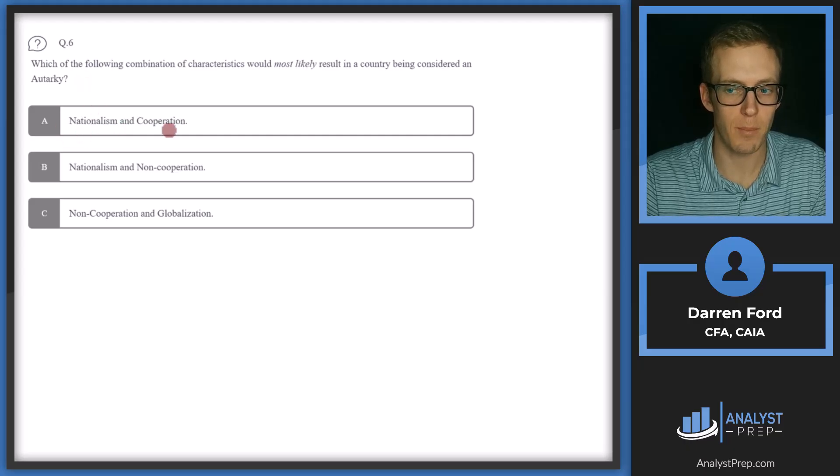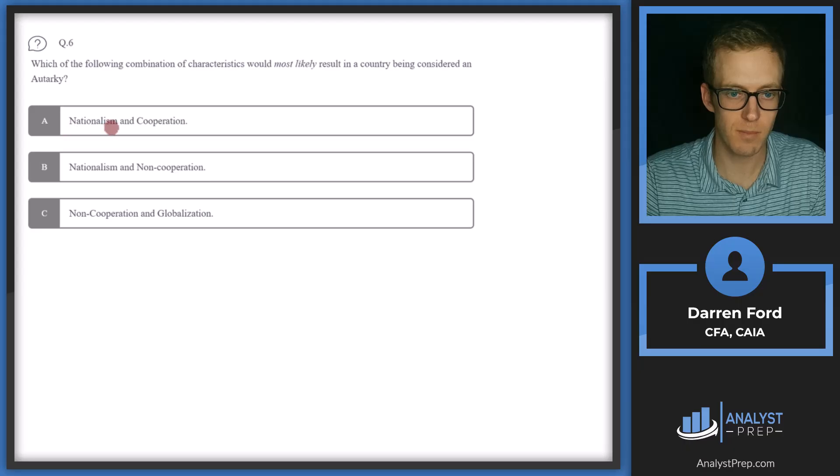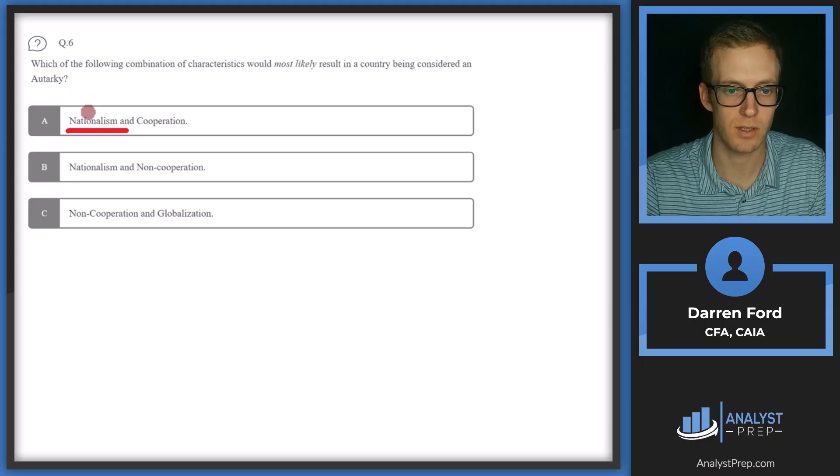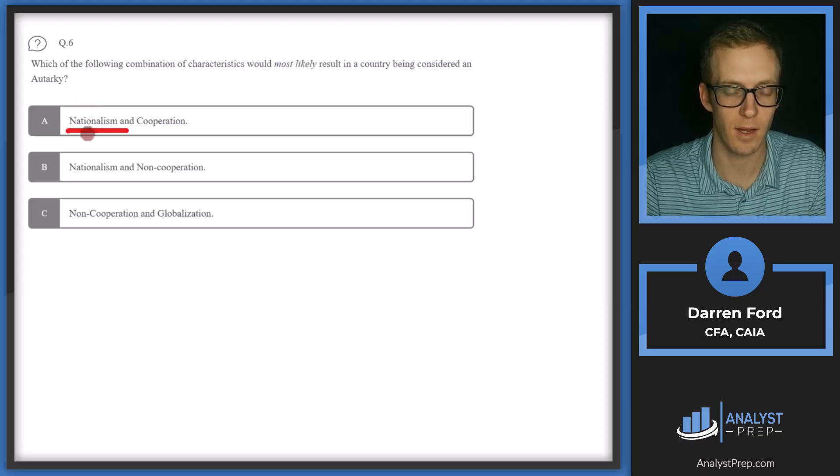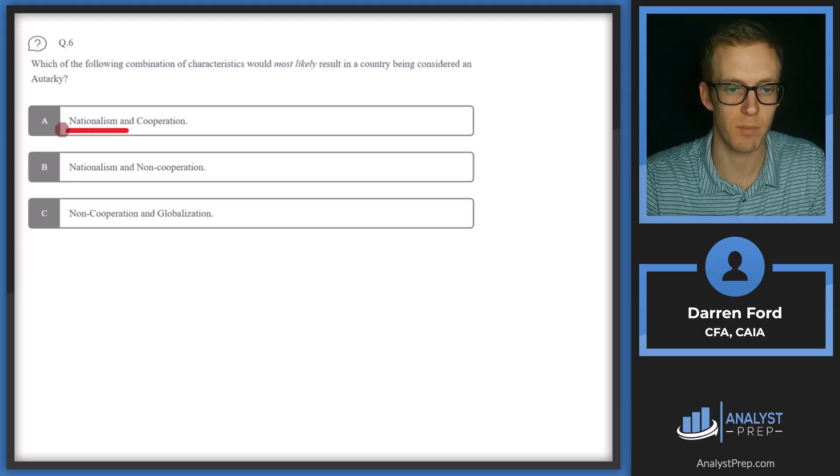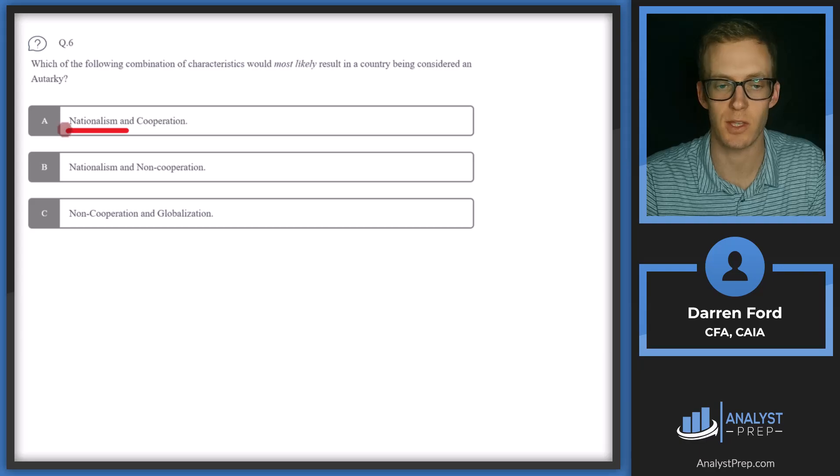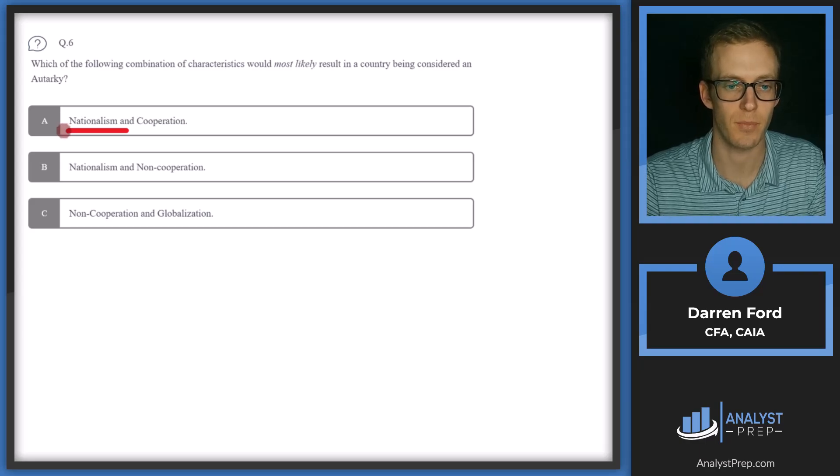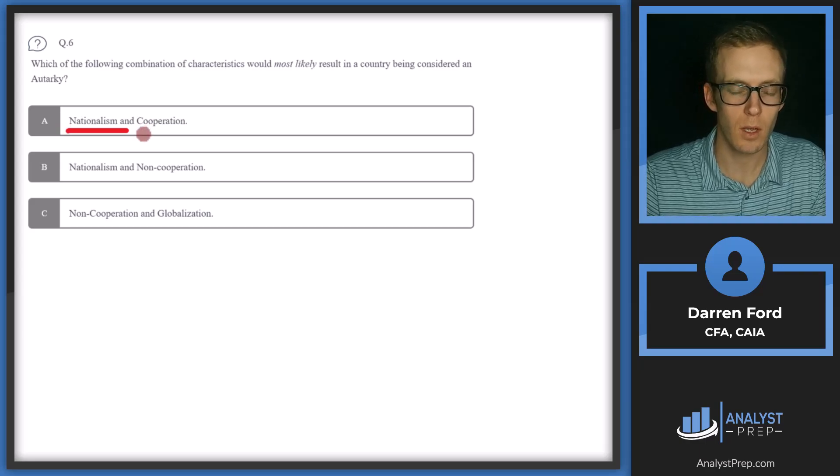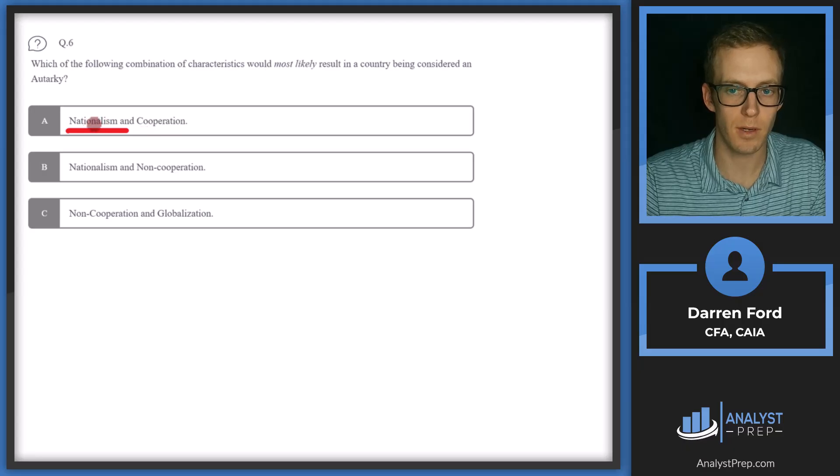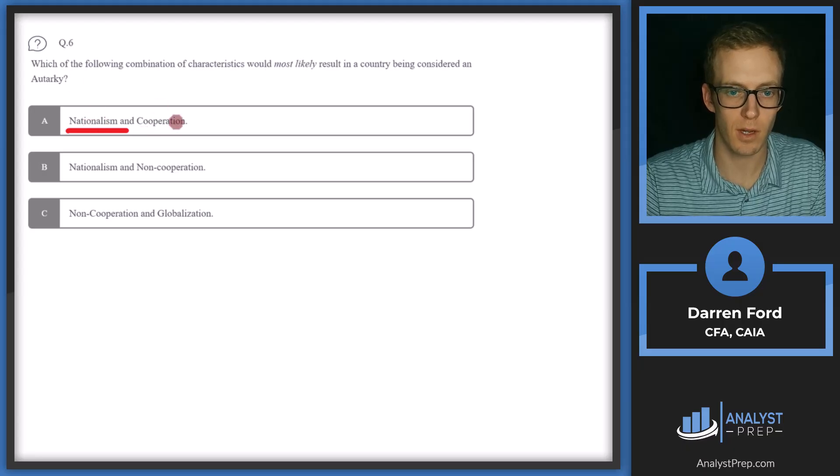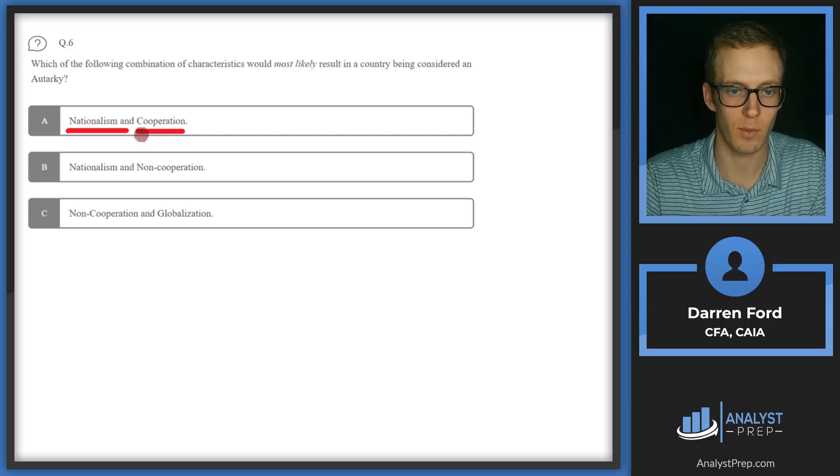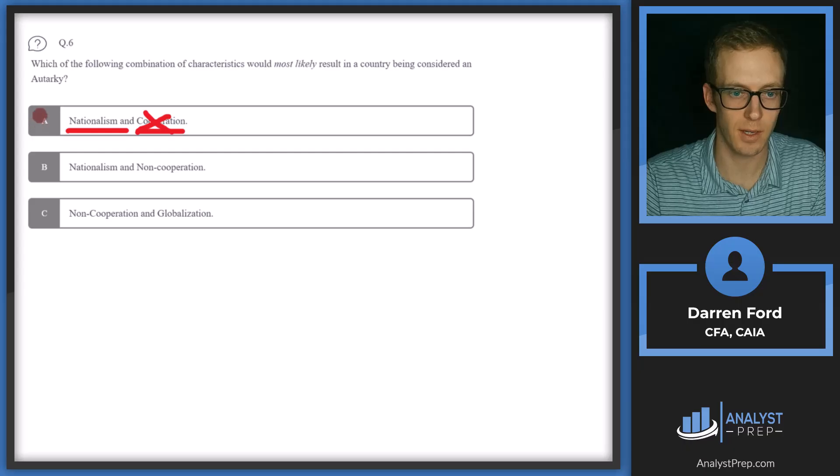A, nationalism and cooperation. Nationalism, yes, this would align with autarky. Going hand in hand with autarky needs to be some pride for one's country and wanting to promote one's country versus just getting the cheapest or best goods from elsewhere around the world. That would align with autarky. Cooperation, though, we're not going to be cooperating with other countries in an autarky. So we can cross off A.